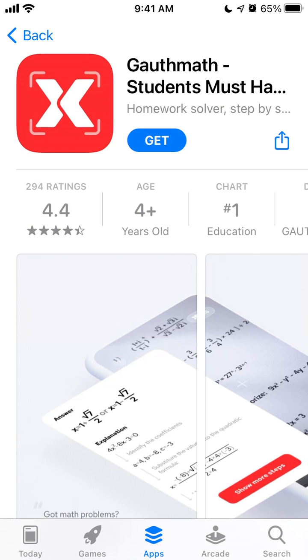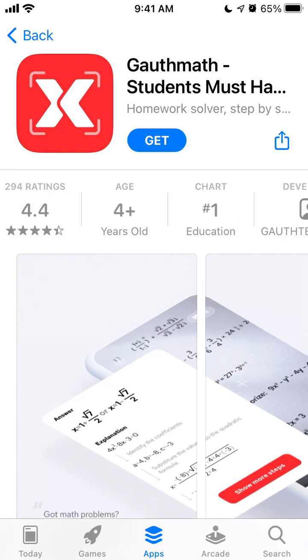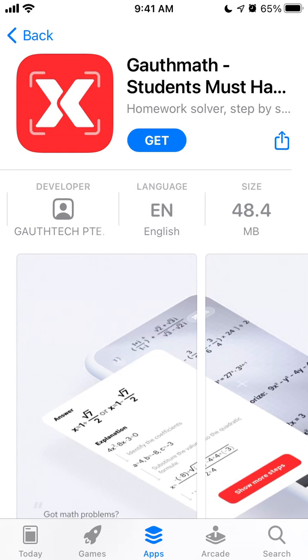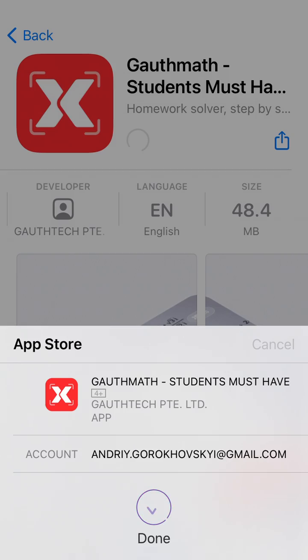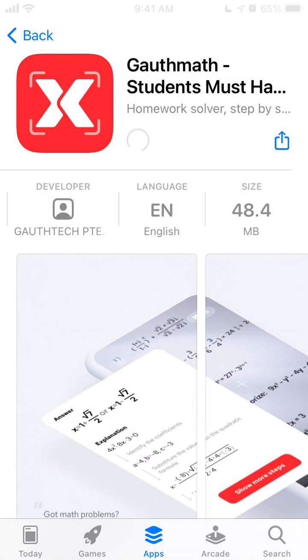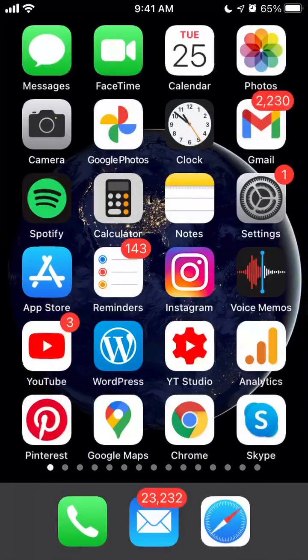Hey everyone! So how to install GhostMass app? Here is the app — 48 megabytes — then just confirm with your Touch ID or Face ID and it should be installed.